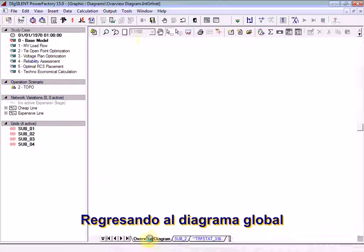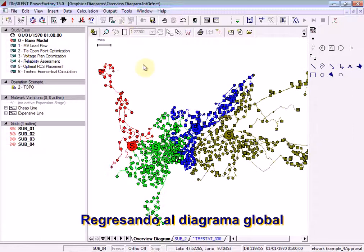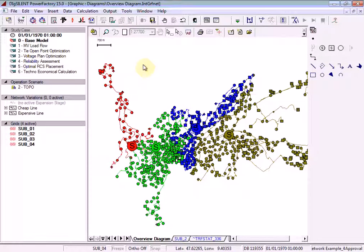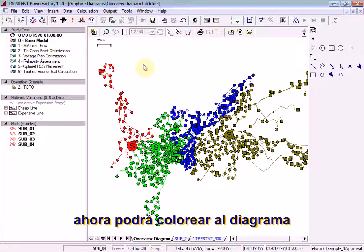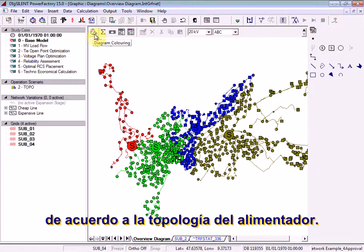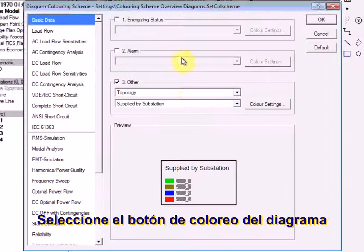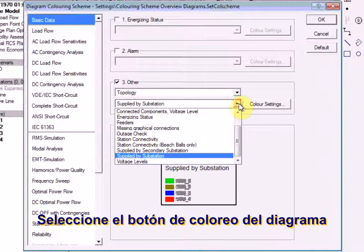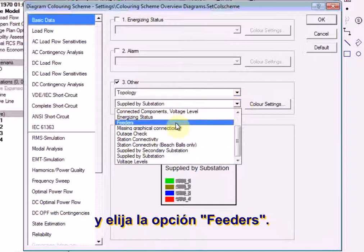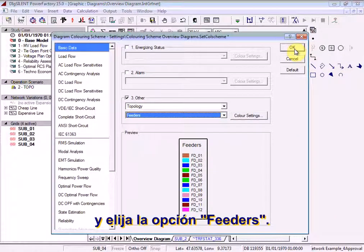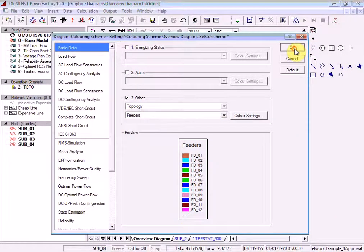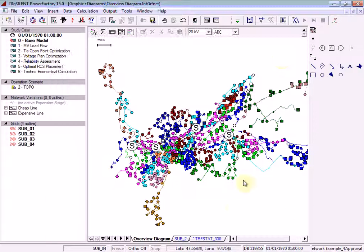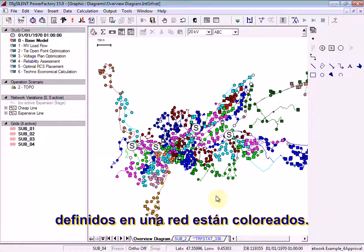Returning to the overview diagram, we will now color the diagram according to feeder topology. Select the diagram coloring button and choose the option feeders. You can now see that all feeders defined in the network are colored.